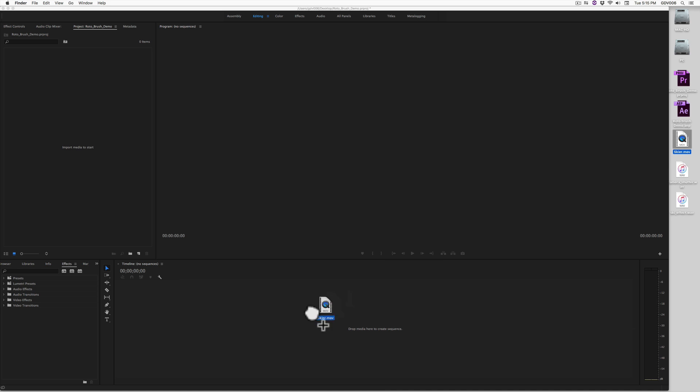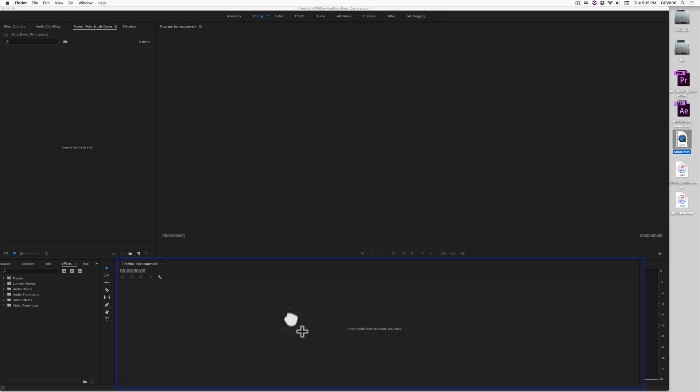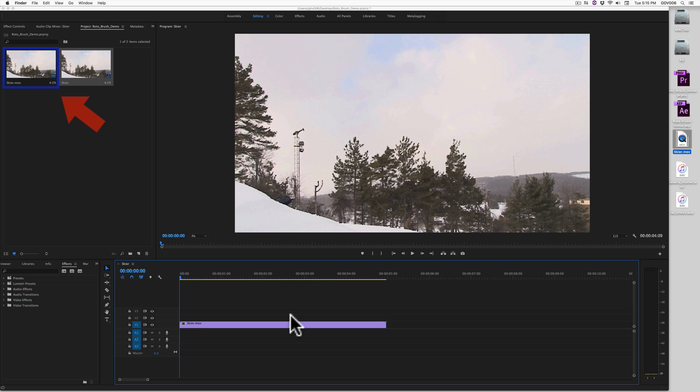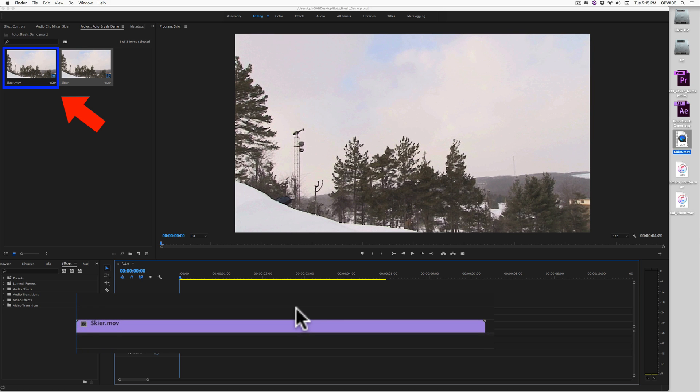Drag a clip segment directly to the Adobe Premiere timeline. Premiere will automatically create a sequence along with the imported segment.